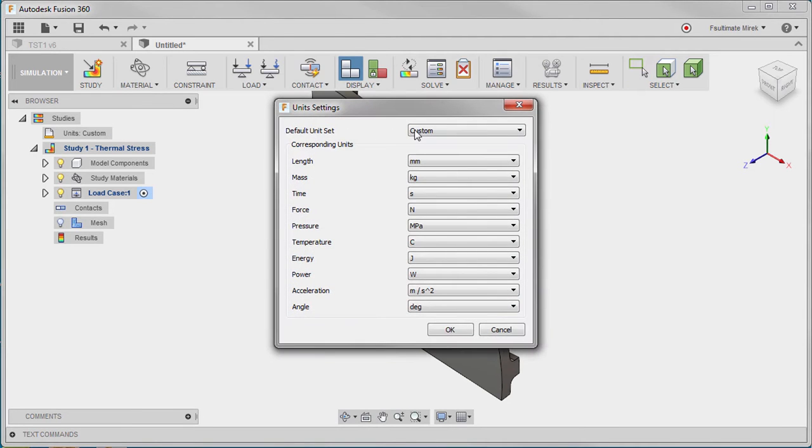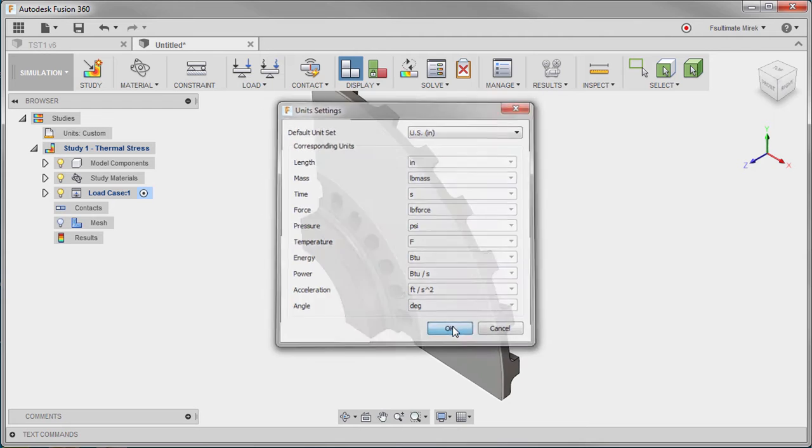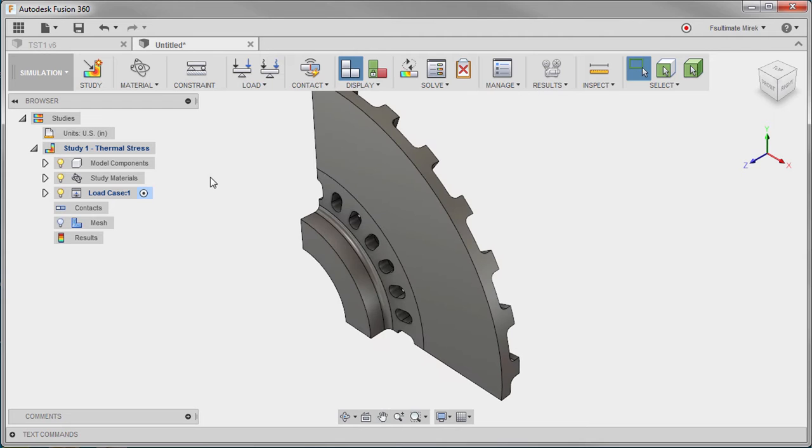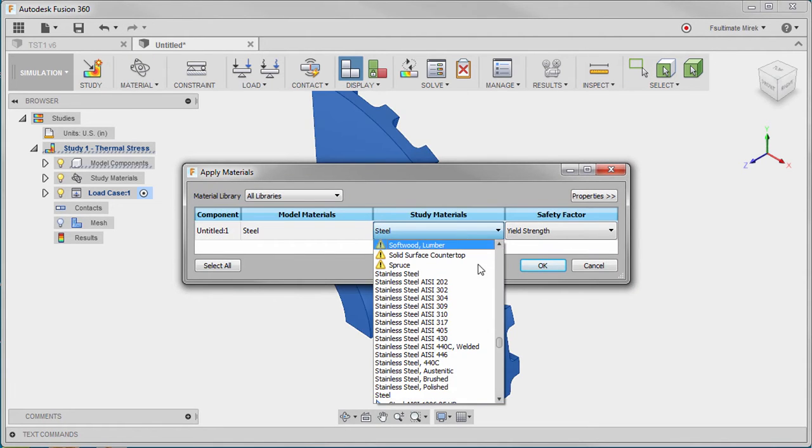The first step is to create a new thermal stress study and adjust the unit system used for the model. Next, we can adjust the material.